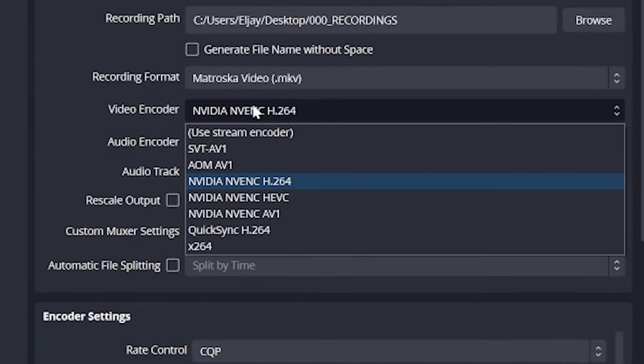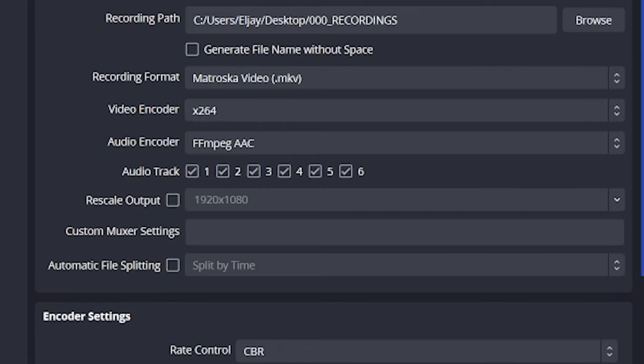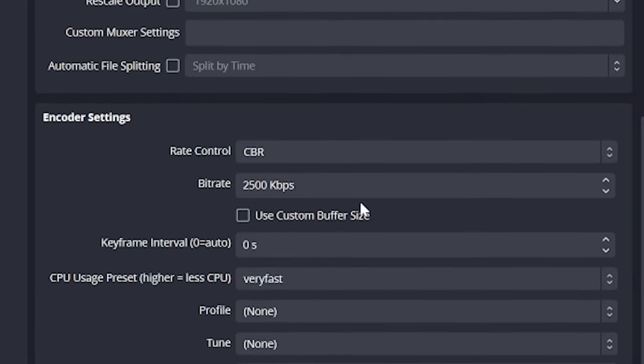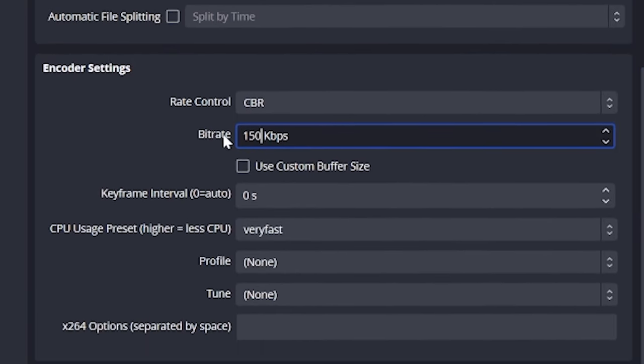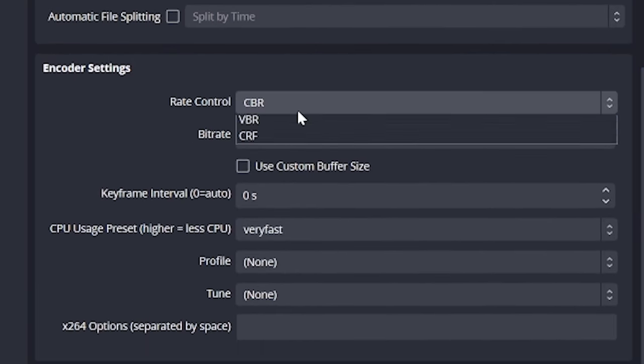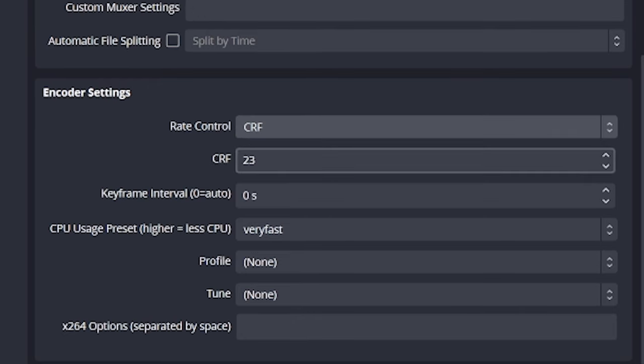X264 CPU encoding settings are a bit different. So I want to highlight those quickly. If you change video encoder to X264 and scroll down to the encoder settings, you'll see CBR is the same and it also works the same as previously explained. But instead of CQP, we have CRF.